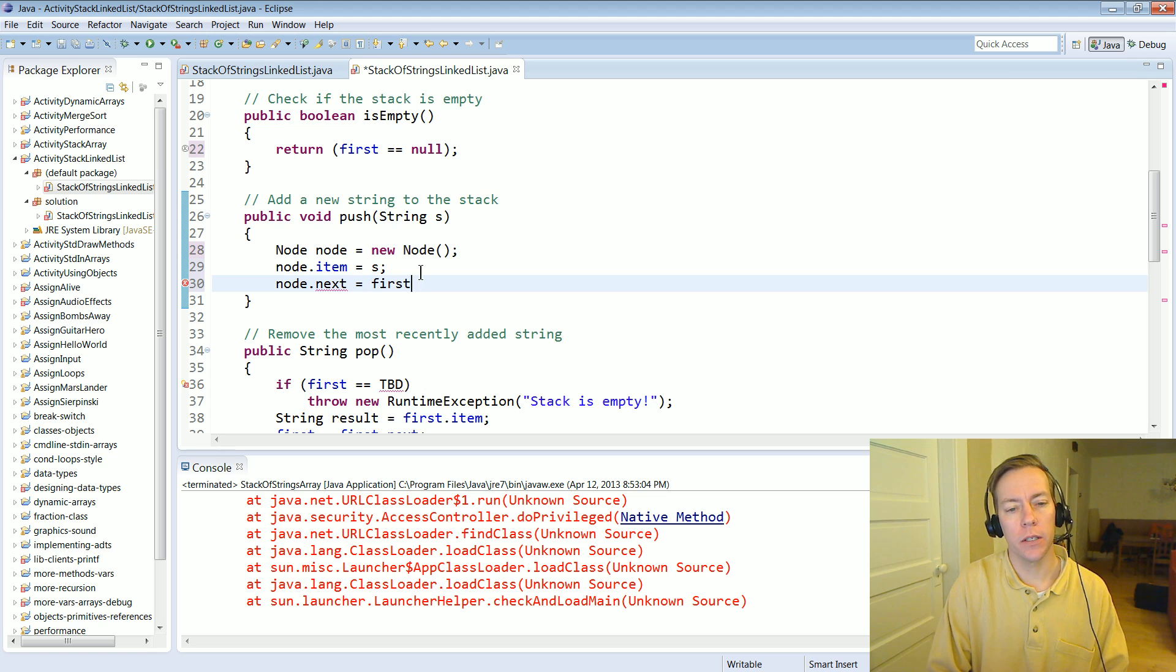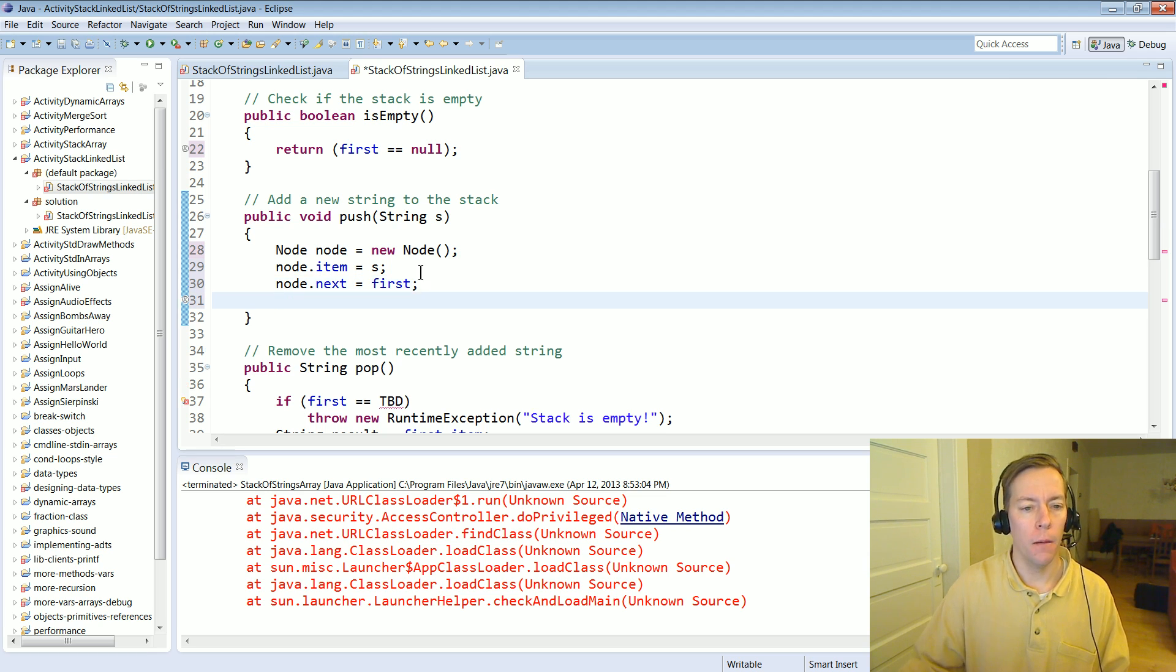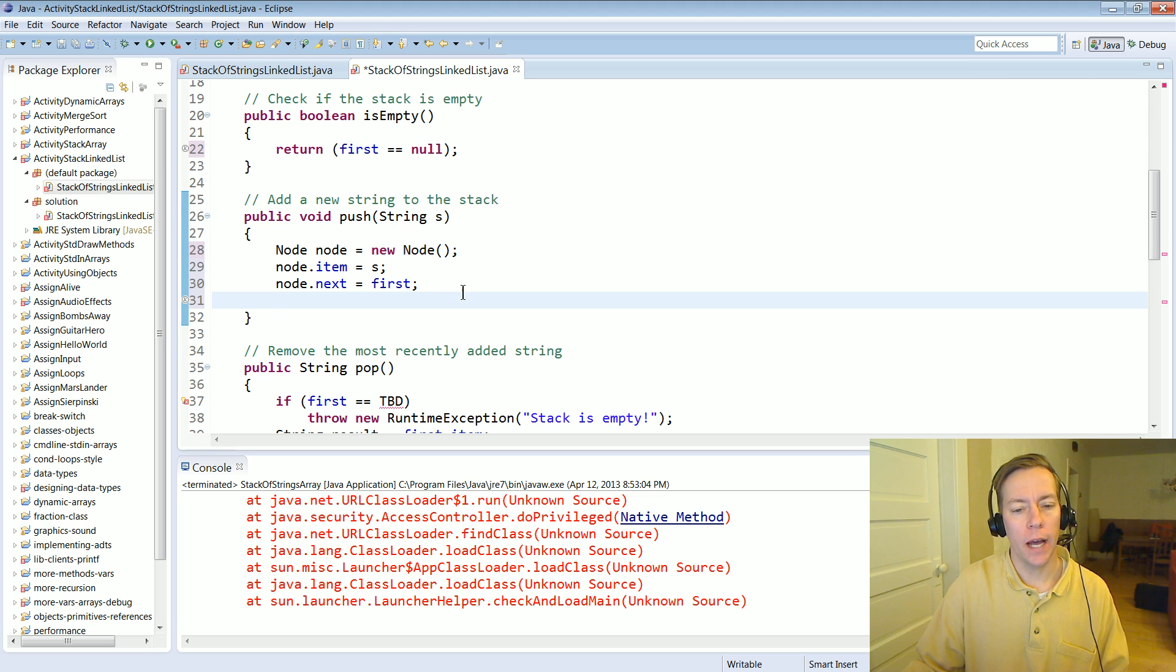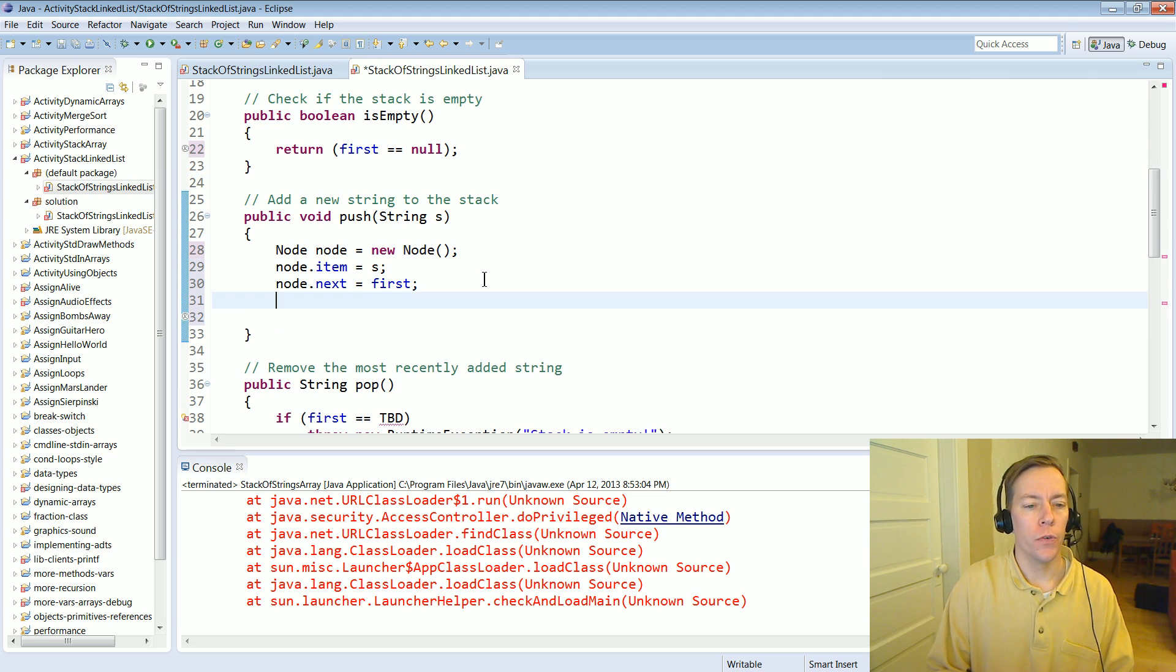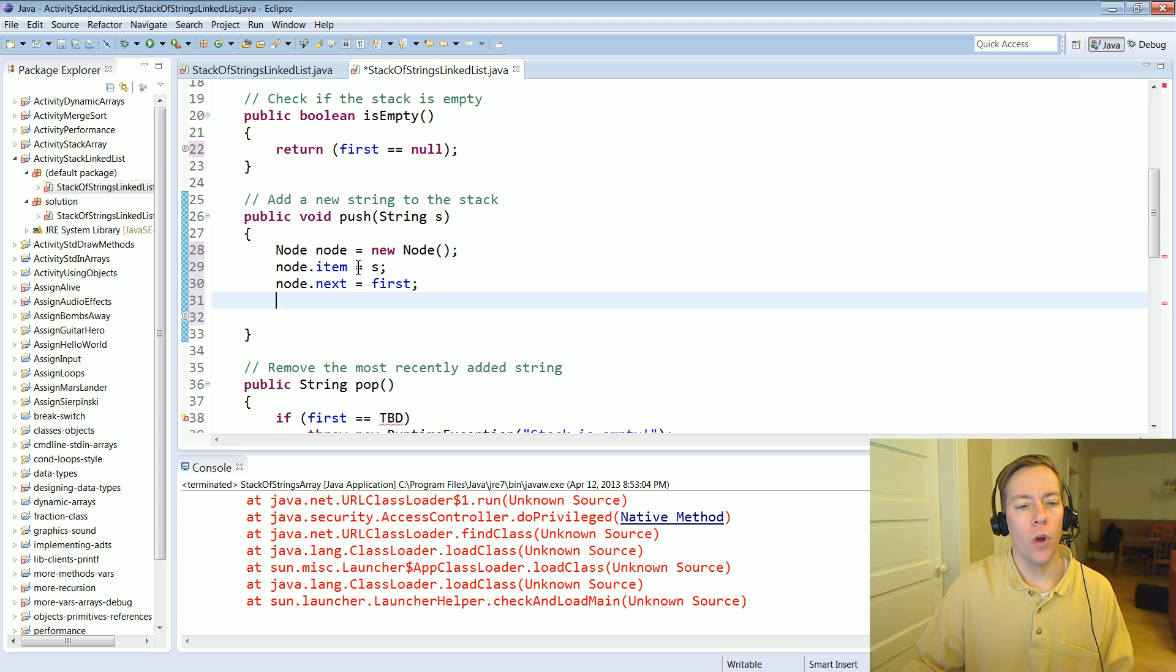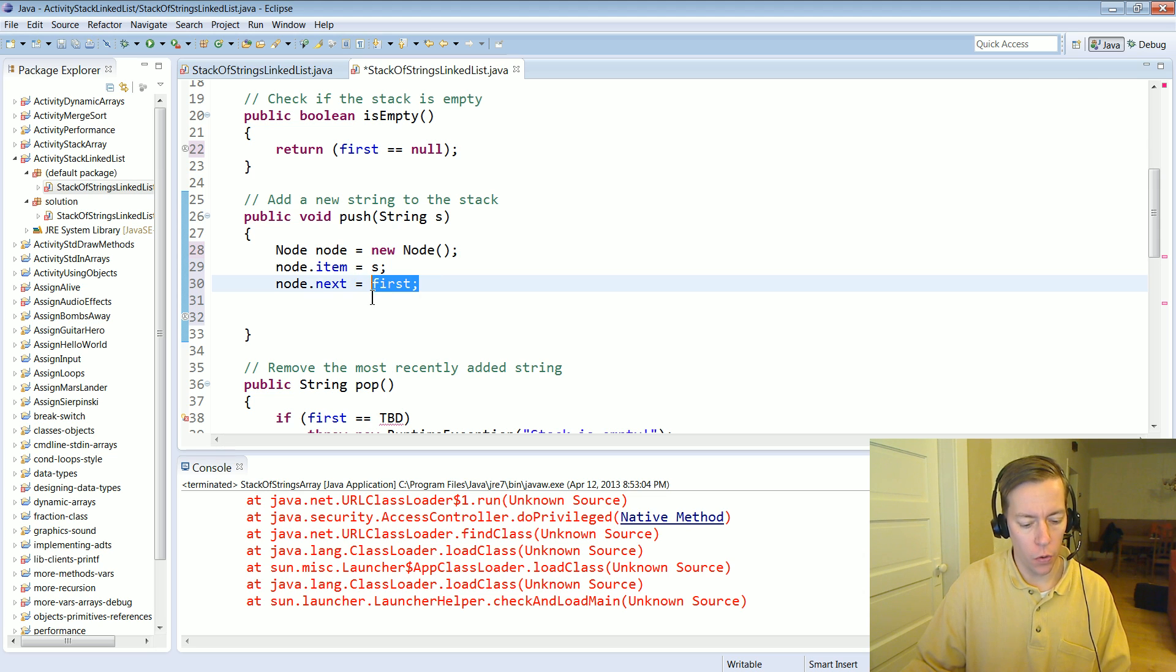And so now we've got this diagram. We've sort of got this new node and now it points to the first thing but the first is still pointing to that second node.